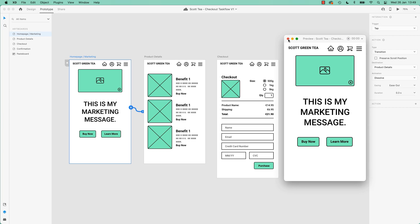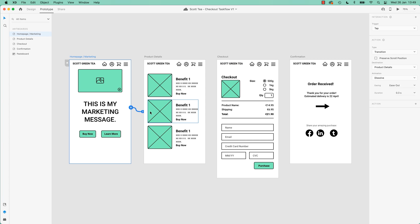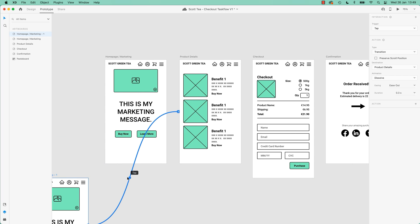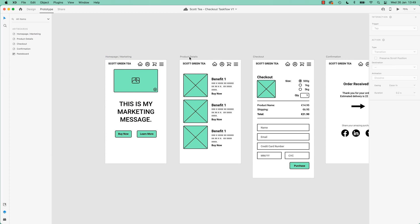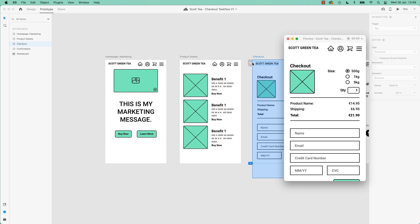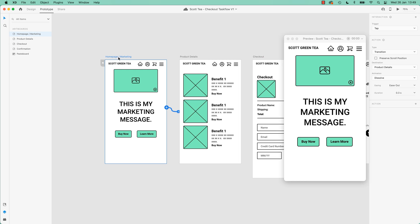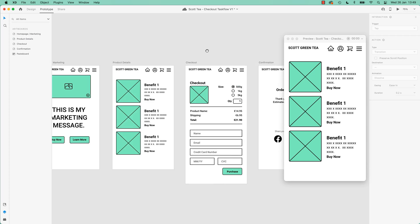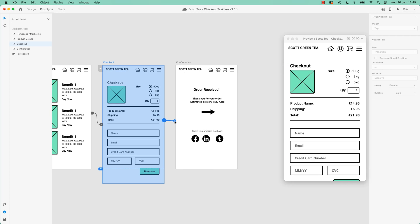And the other thing to note is that it might be starting on the wrong page. You might be like, that's not the home page. It doesn't assume that you want to start on the far left because you can have one over here. And it doesn't really know which one to start with. So what you do is to initiate it, like if I want to start at the checkout page to preview this, just have the page selected, or the artboard selected.